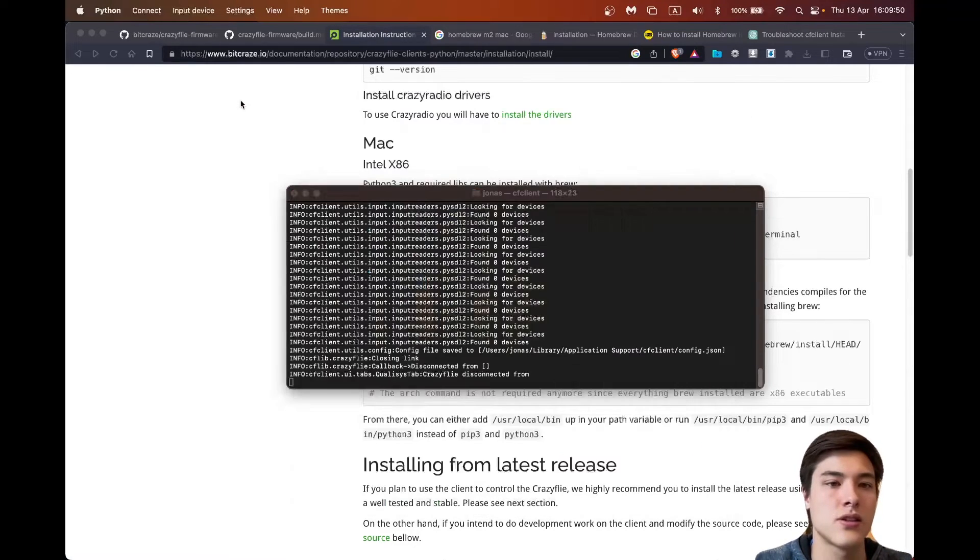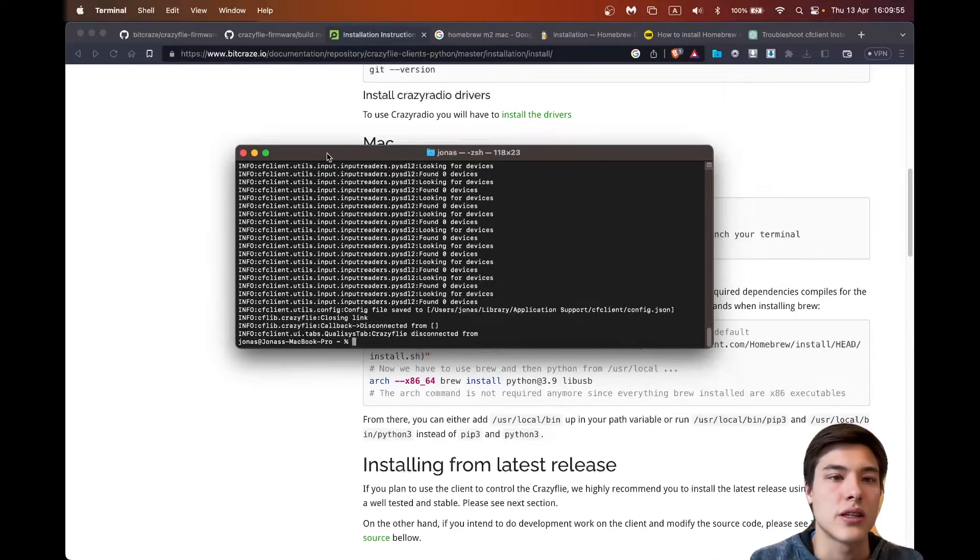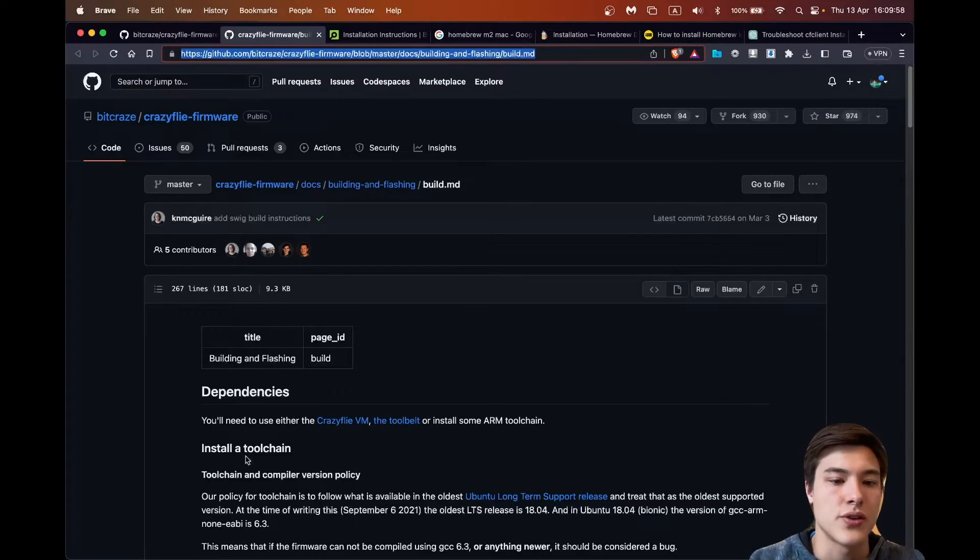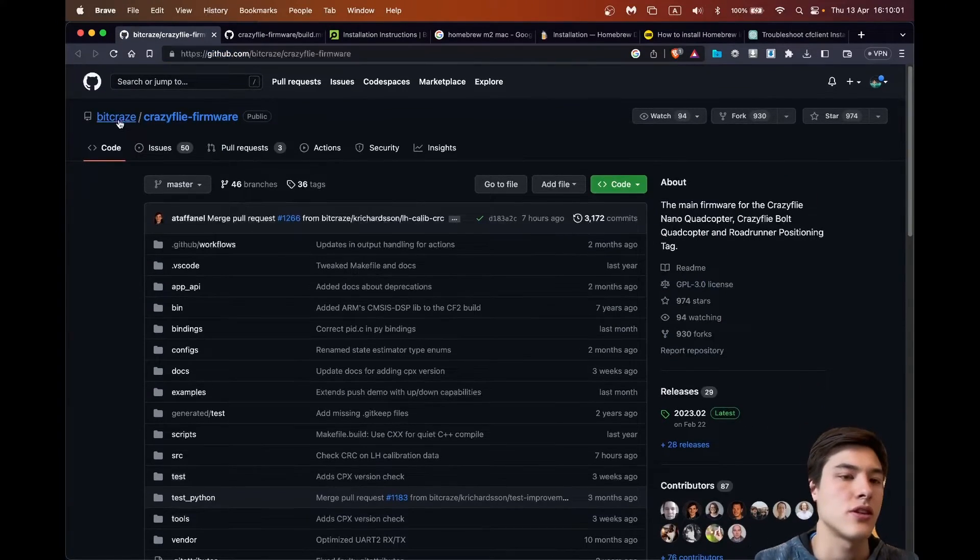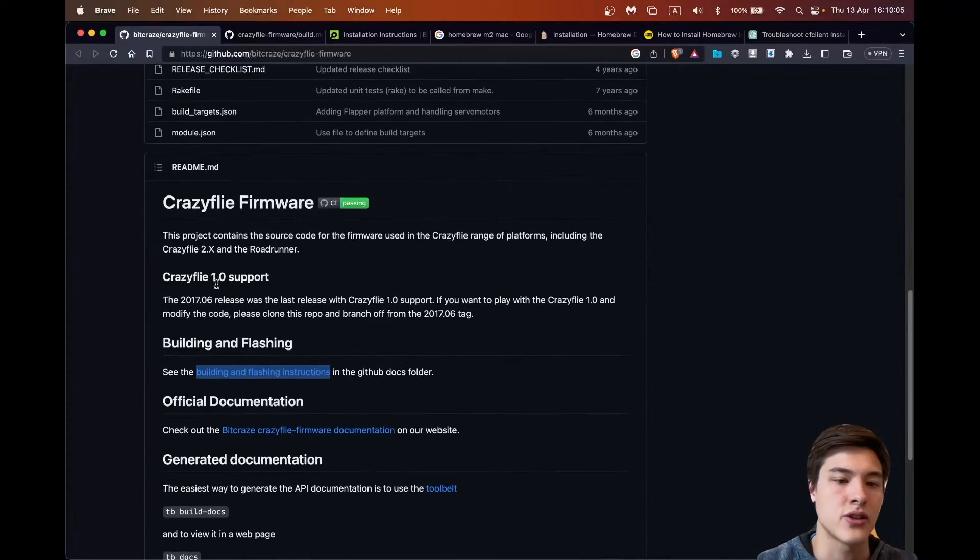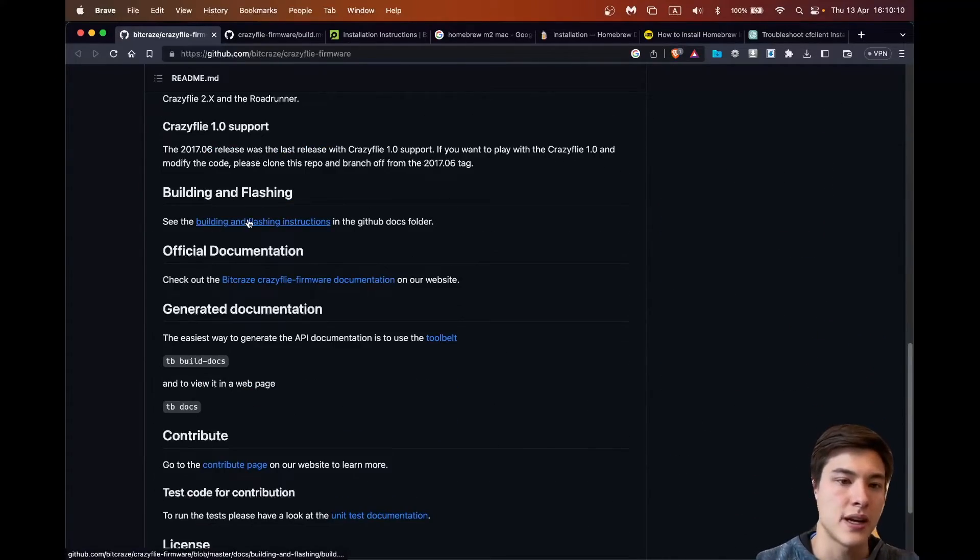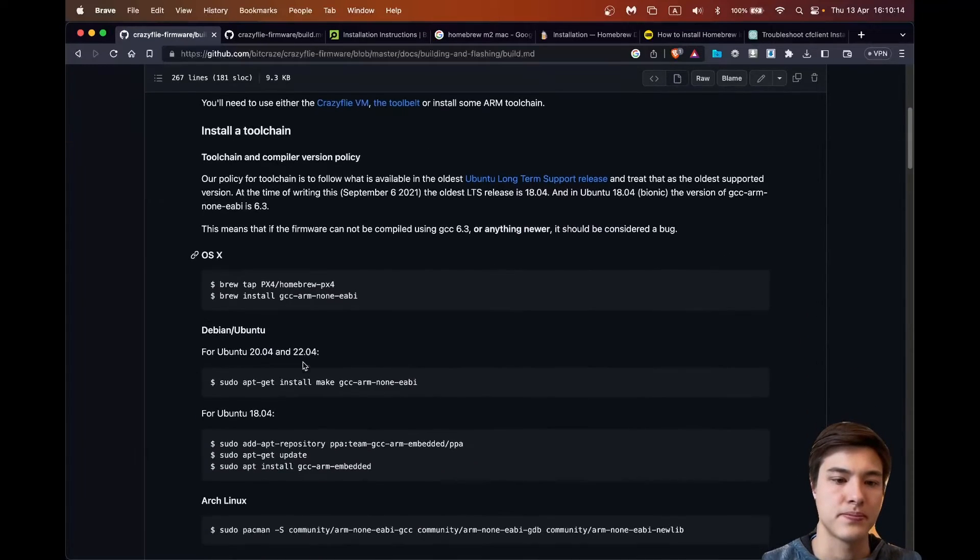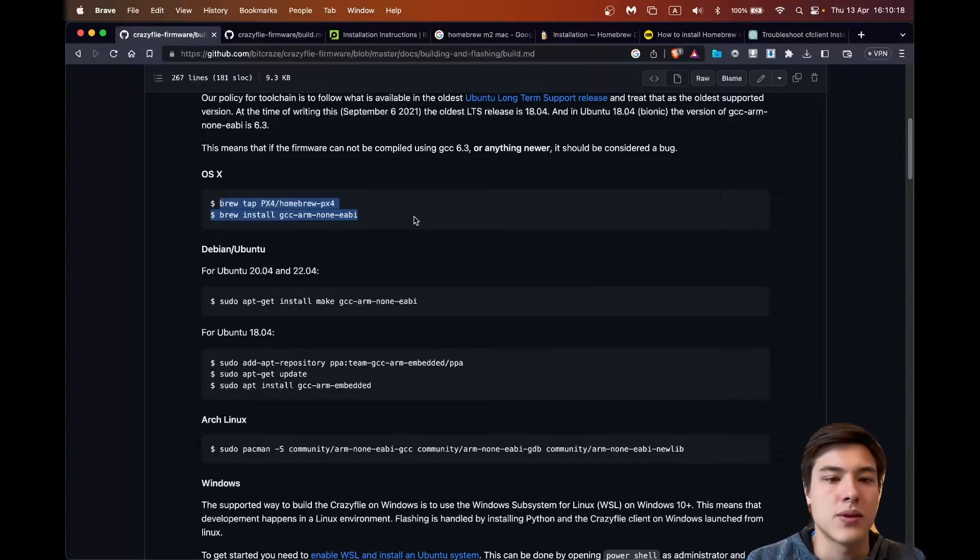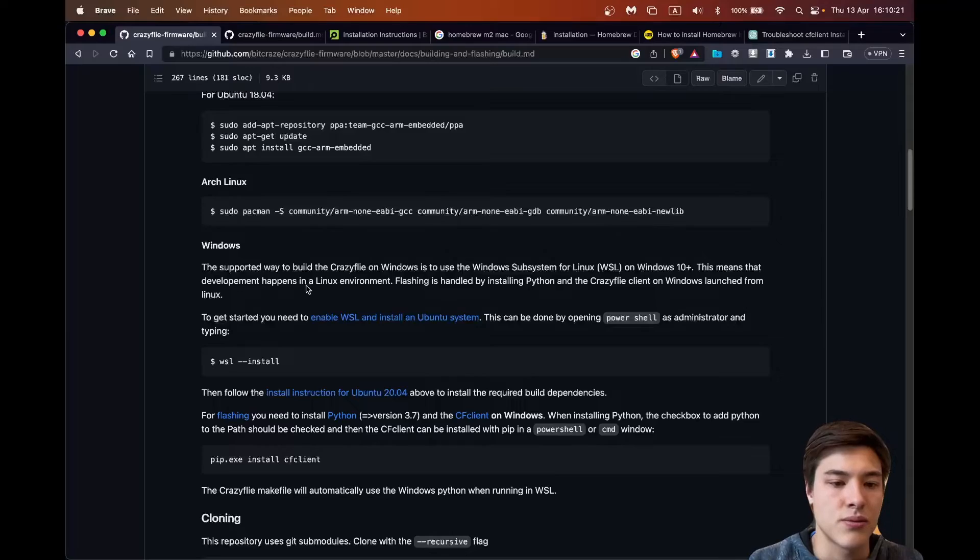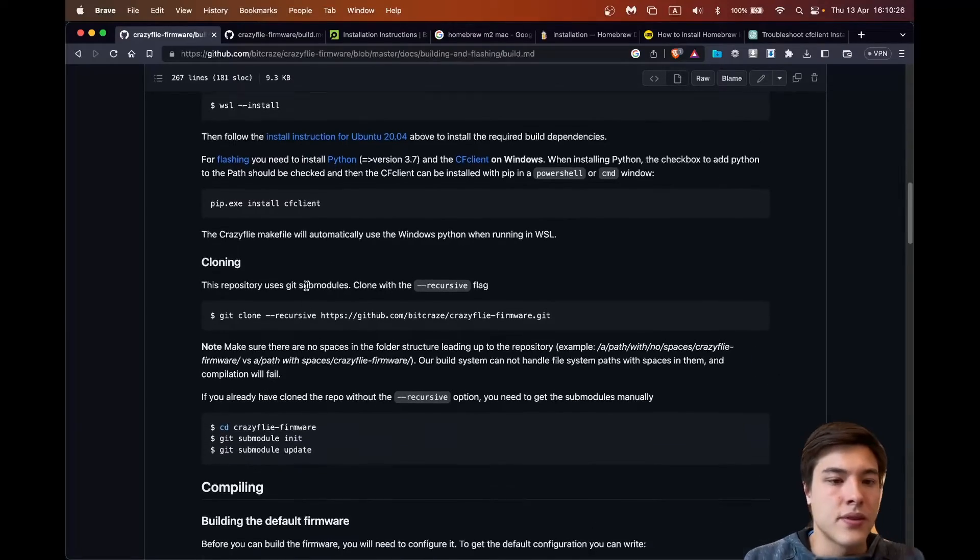I'll stop it here. What I also want to do is download the Crazyfly firmware. So this would be just searching out on GitHub bitcraze Crazyfly firmware and we'll get to here. Building and flashing instructions is given on here.